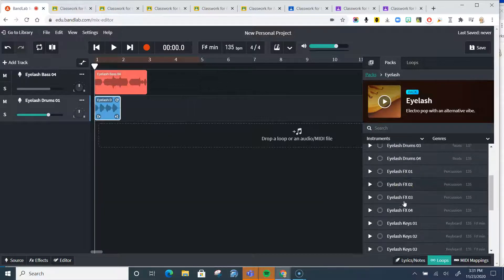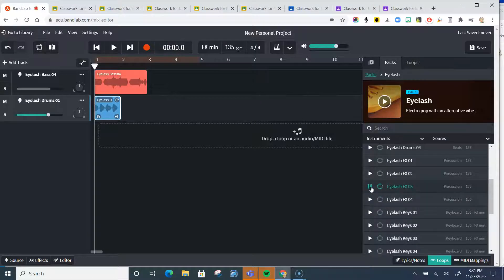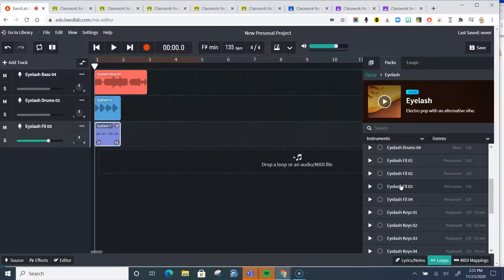Then I'm going to go and grab, let's listen to this. Yeah, I'll use that one next.